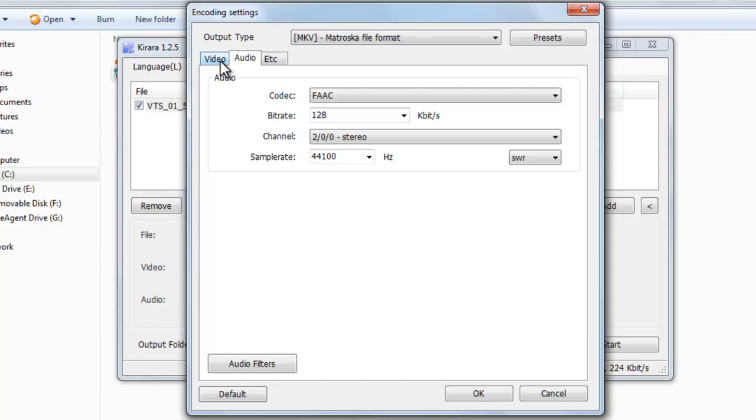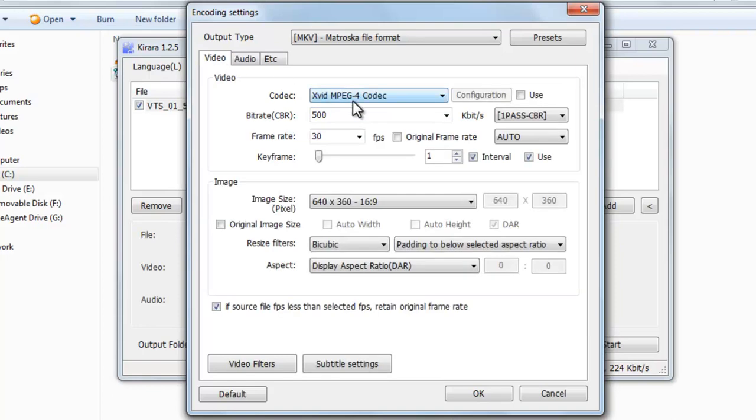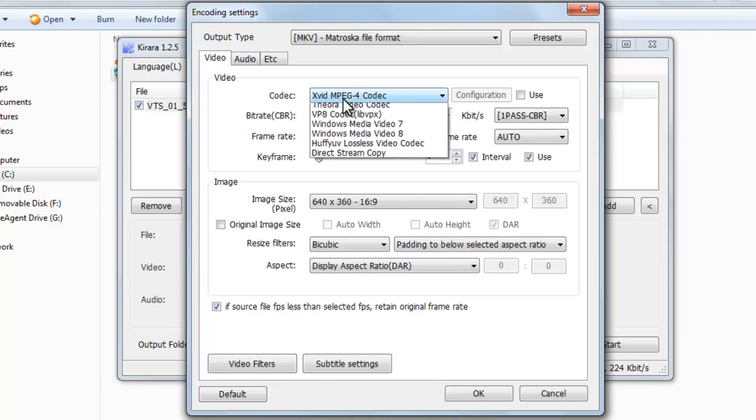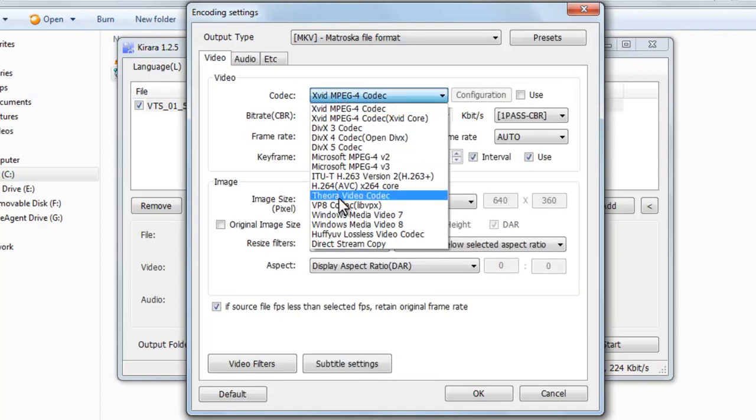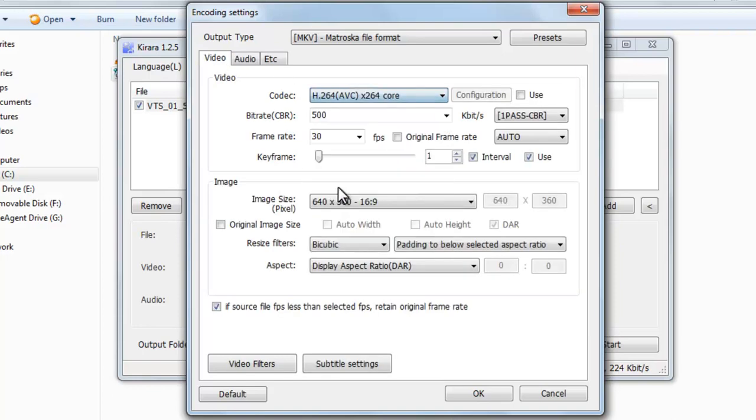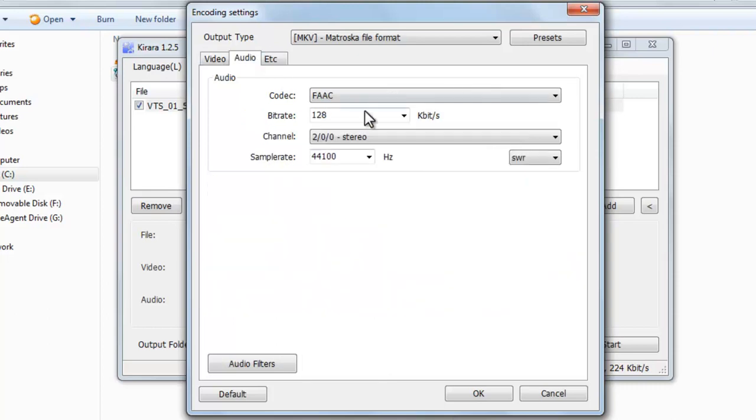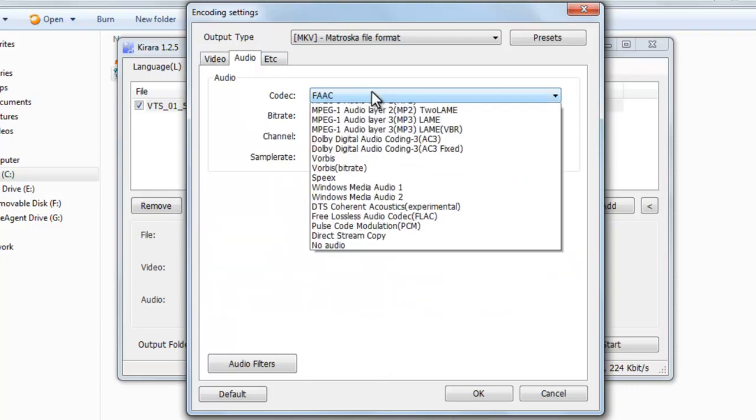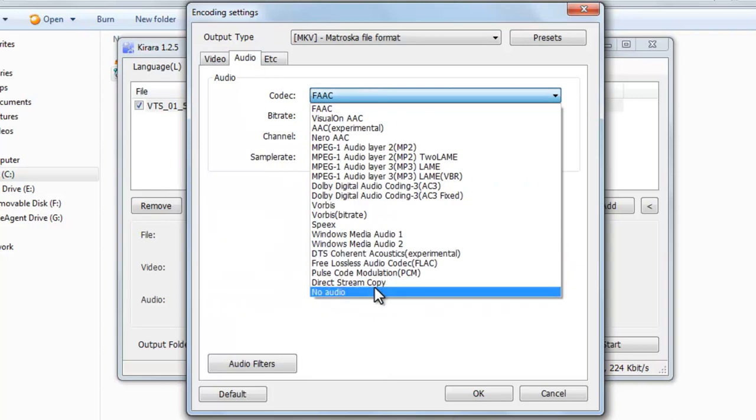Go to video, leave anything. Go to audio, select direct stream copy.